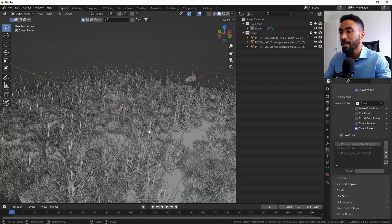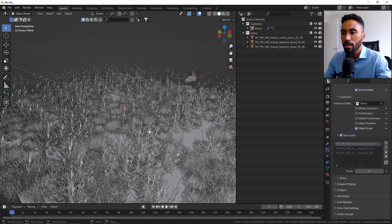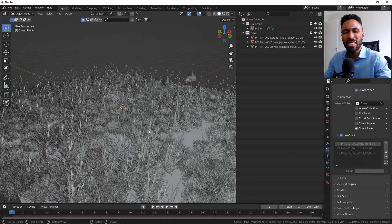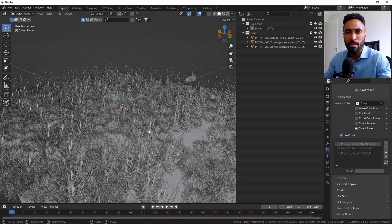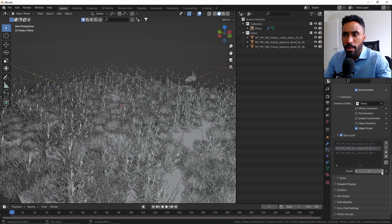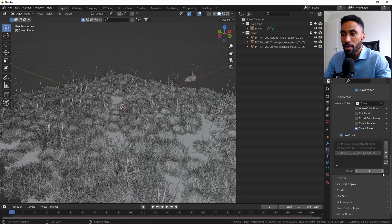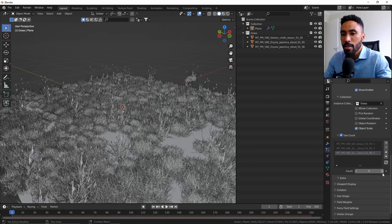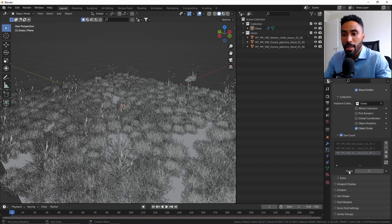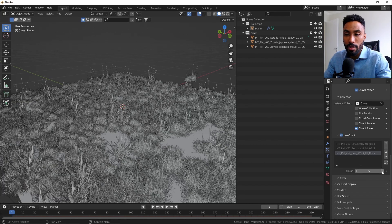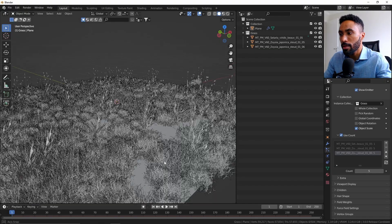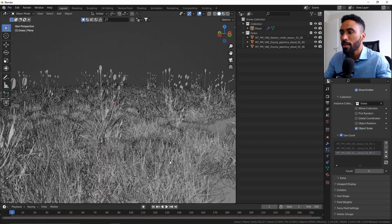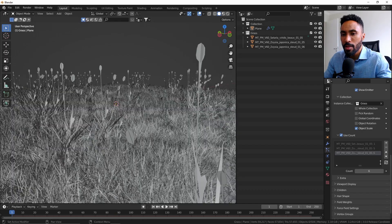In our case, things are distributed evenly for all the plane, and we don't want to do that because in nature nothing is really evenly distributed. Everything in nature is mostly random. So what we're going to do is select the other particle systems and increase the count to reduce the amount of this particular asset that we don't want distributed so much on top of our plane. And as you can see, now we have a more interesting result—less of the tall grass and more details.